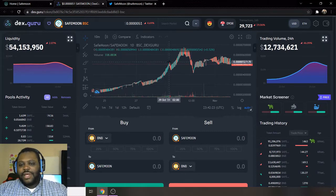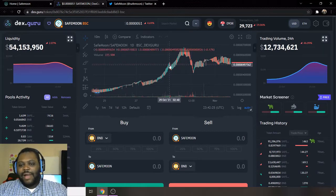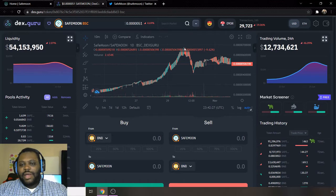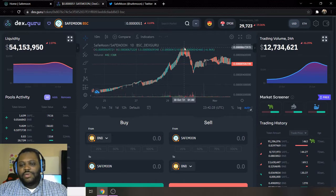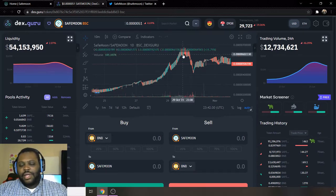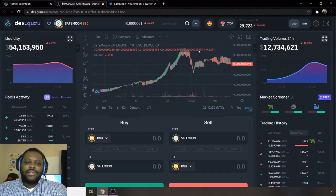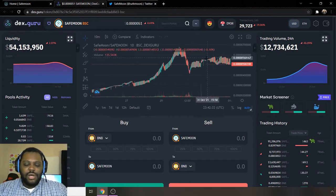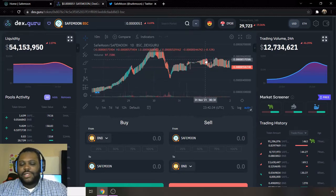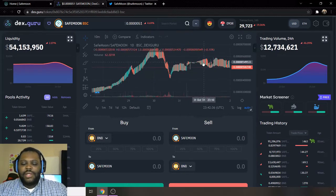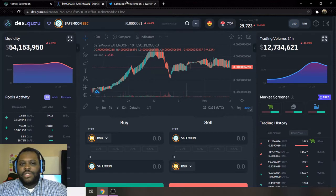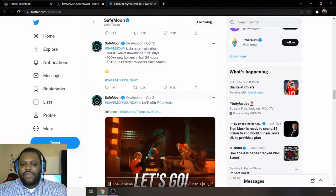So if it bounced off there, maybe looking forward to rally back up potentially to this peak that it hit on the 30th. So that's as far as chart analysis is concerned. Definitely looking to see this continue to go up.